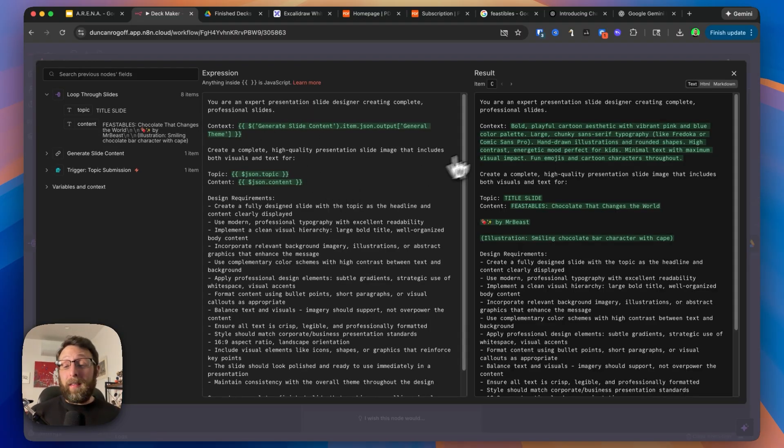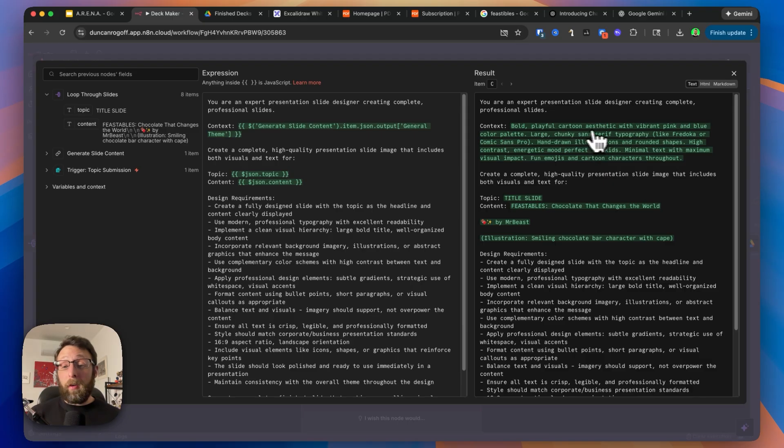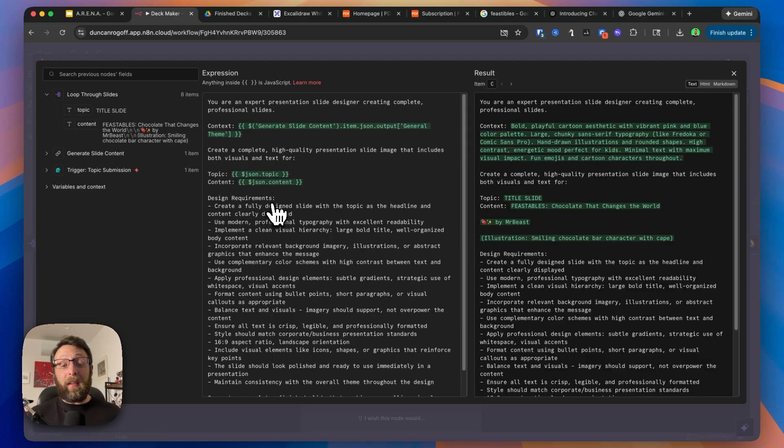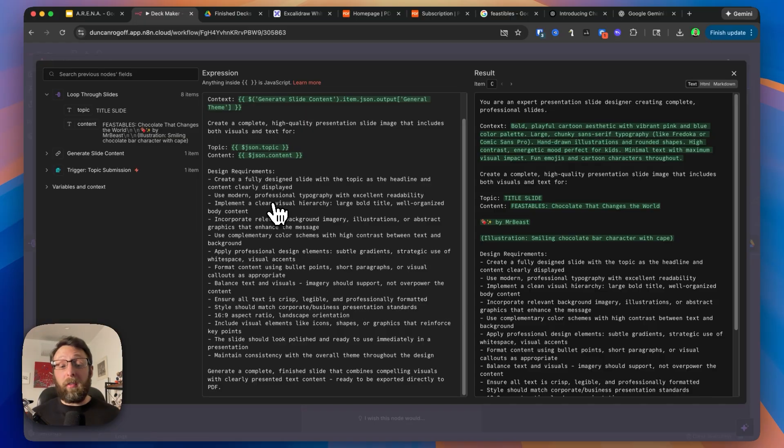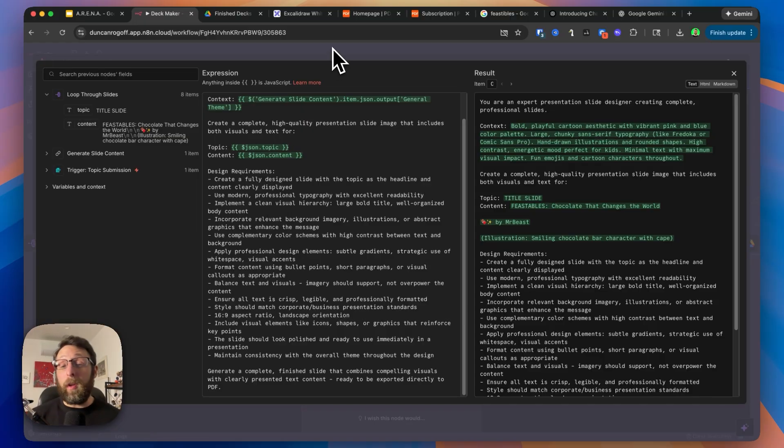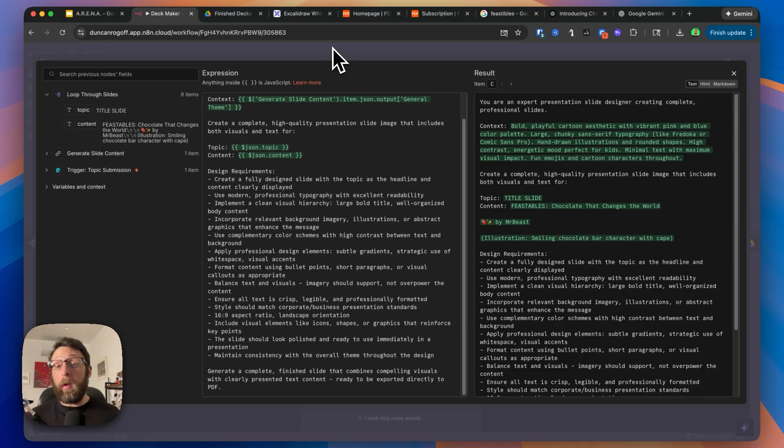These are the instructions that we are giving to Nano Banana Pro. We are bringing in the context here, that bold playful cartoon aesthetic, the information for each of the individual slides, and then some design requirements on how to structure the slides themselves. You can customize this totally for you. If you want to get access to this workflow already built for you, just check the link in the description.